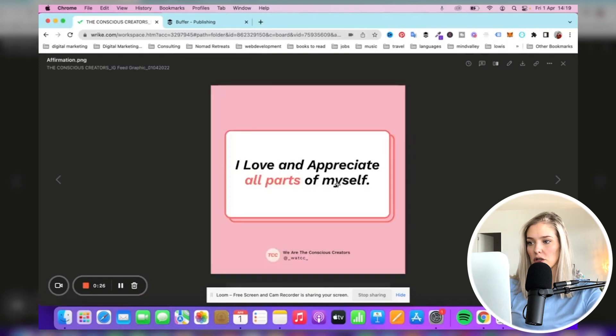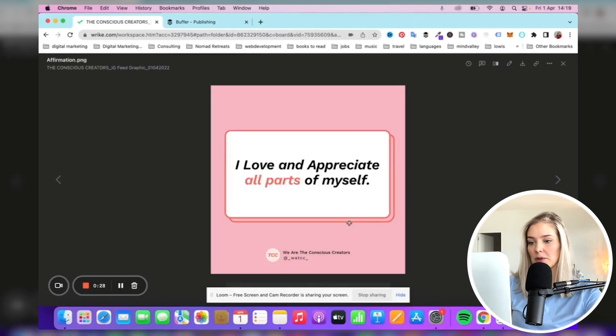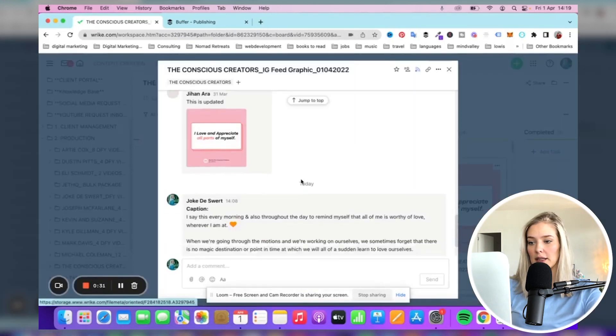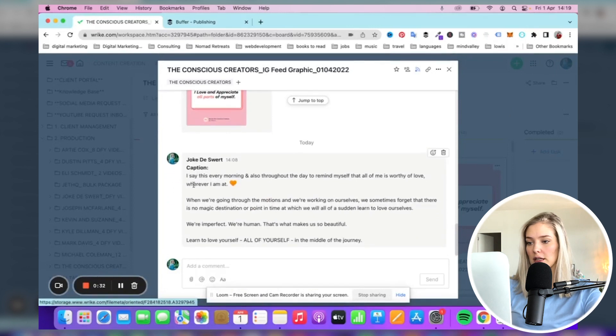I've already downloaded that, but I'll just show it to you. It says "I love and appreciate all parts of myself." I've already downloaded that, and over here is the caption that we're going to be using.